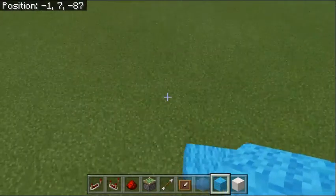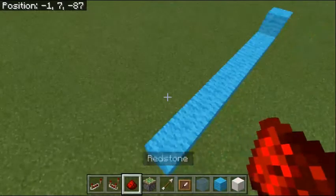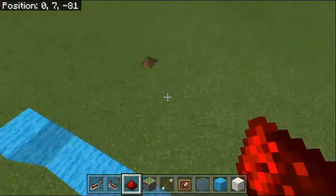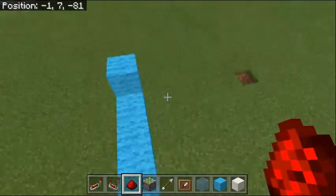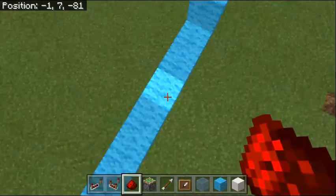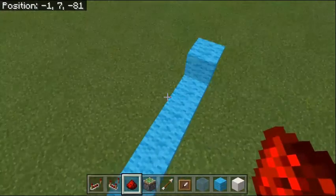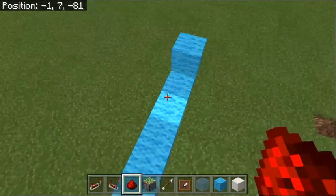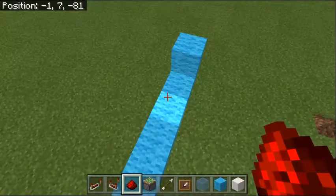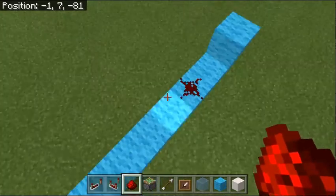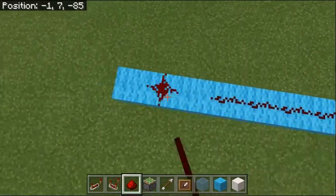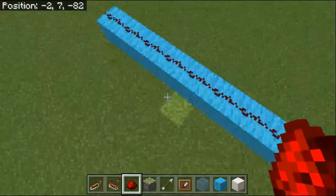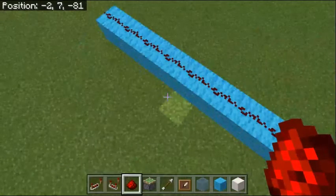Then you want to fill it up — you want to put eight redstone dust down starting at this block right here. Then you want to put down a comparator.